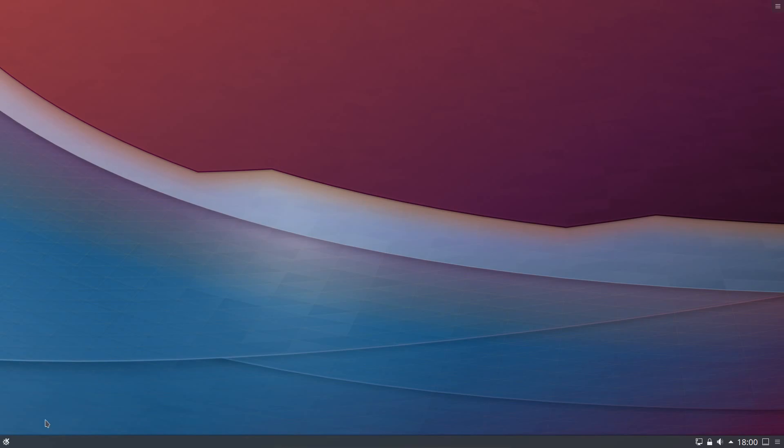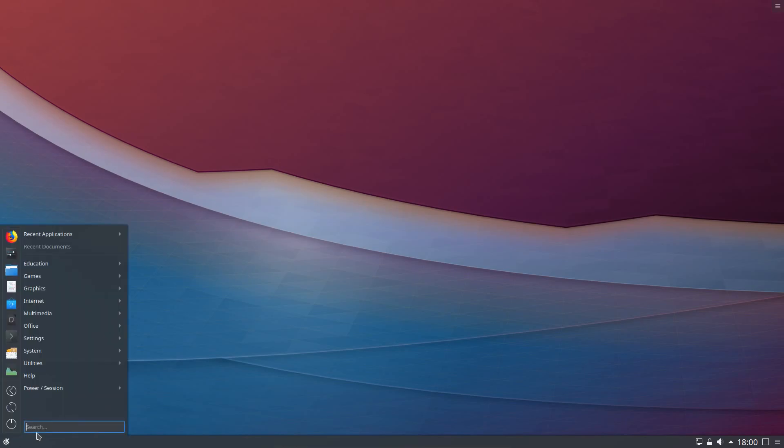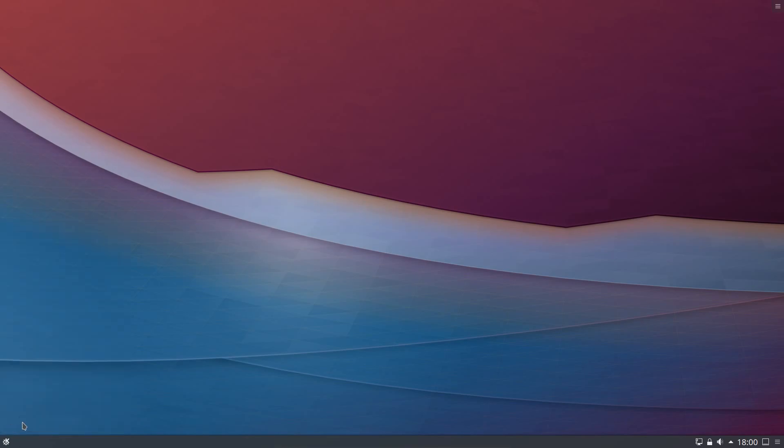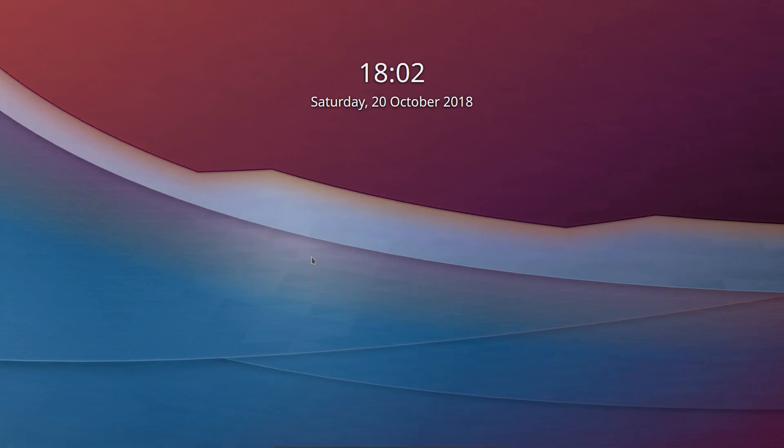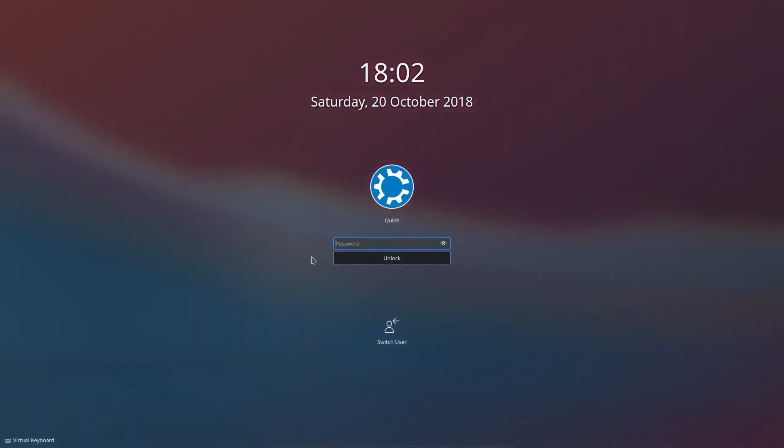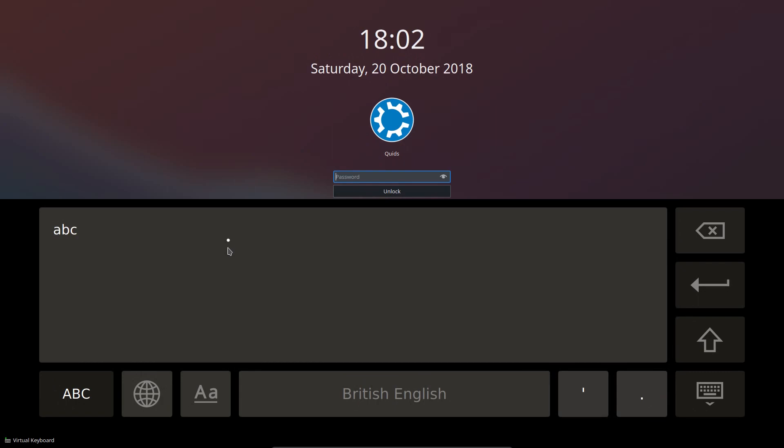I'll show you one of the new features on Plasma 5.13 desktop. On the lock screen it drifts in and out between a blurred and a non-blurred effect. It kind of acts like a screensaver. I could also type my password in using the virtual keyboard.